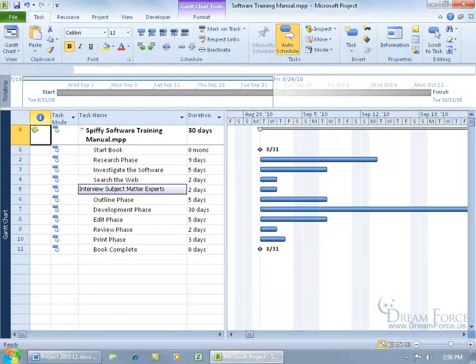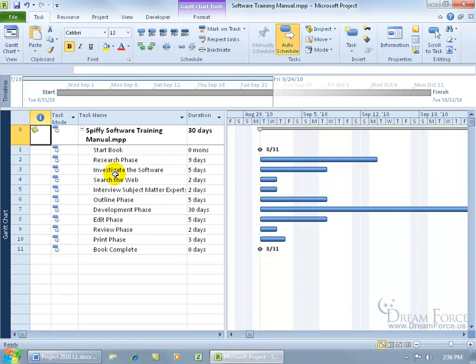Each task that I entered into the project, the basic tasks, not the summary tasks like the research phase, are going to require some sort of resource to complete the task. Resources, as I mentioned in my first training video, can include workers, materials, and costs.